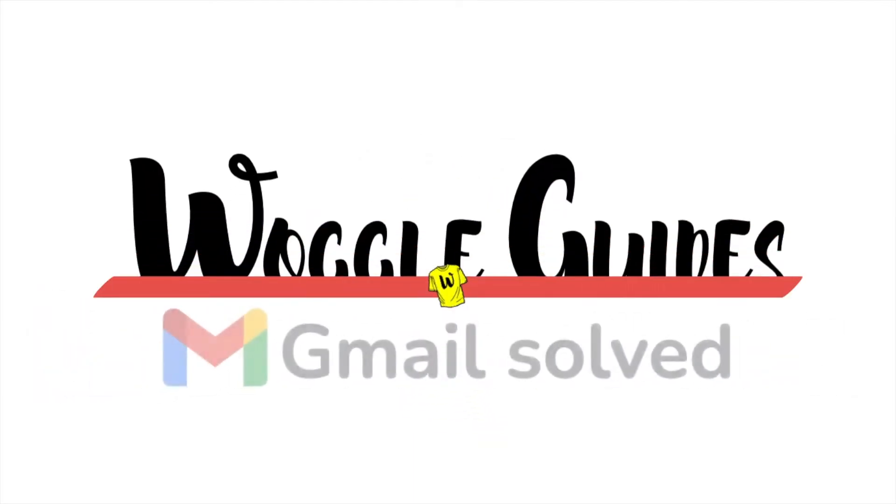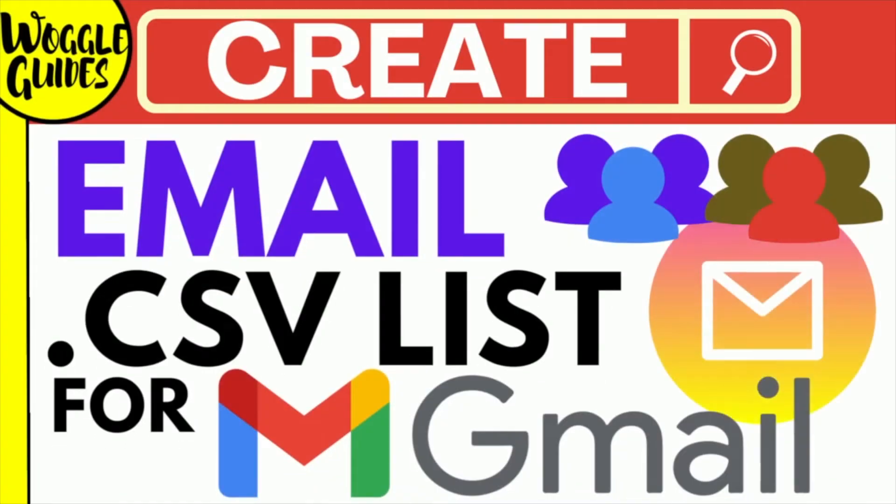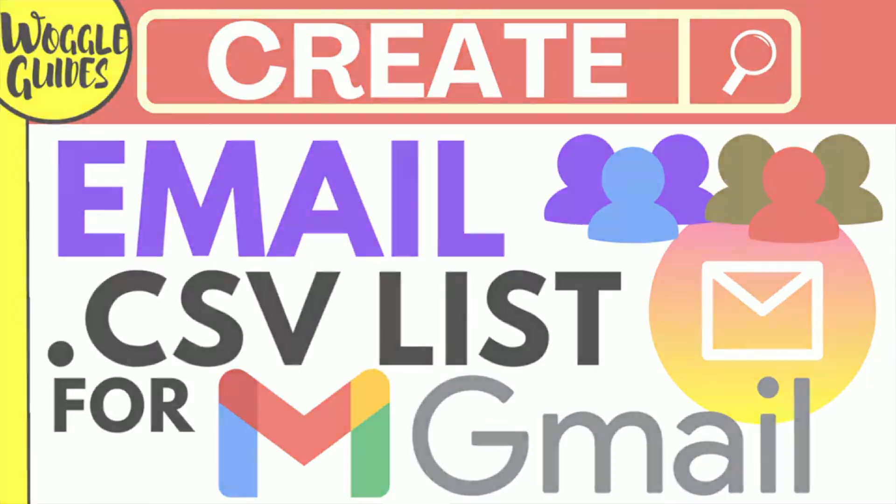Welcome to Wattle Guides. In this guide I'll explain how you can create a CSV email list to use with Gmail. Let's get straight into it.